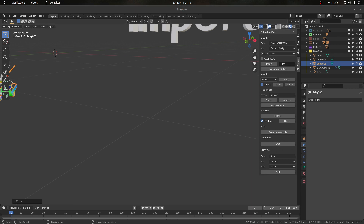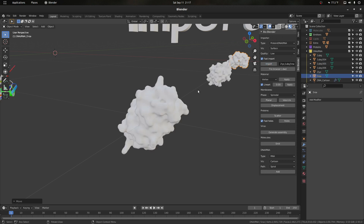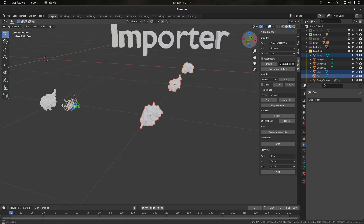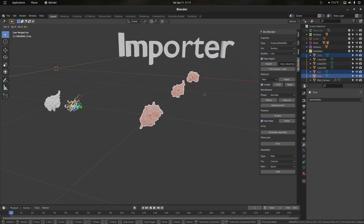Another thing we can do is a batch import of different proteins. Instead of typing just one, we can type three PDB IDs separated by a comma. If we go to fast import and try to import them as a surface, it's going to import all three PDBs at the same time — lysozyme, ubiquitin, and another protein. We can apply a material to all of them at the same time.